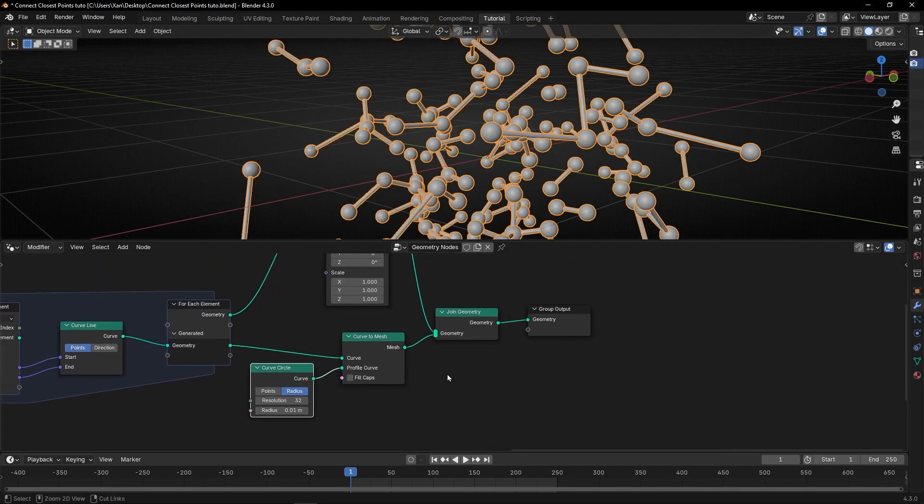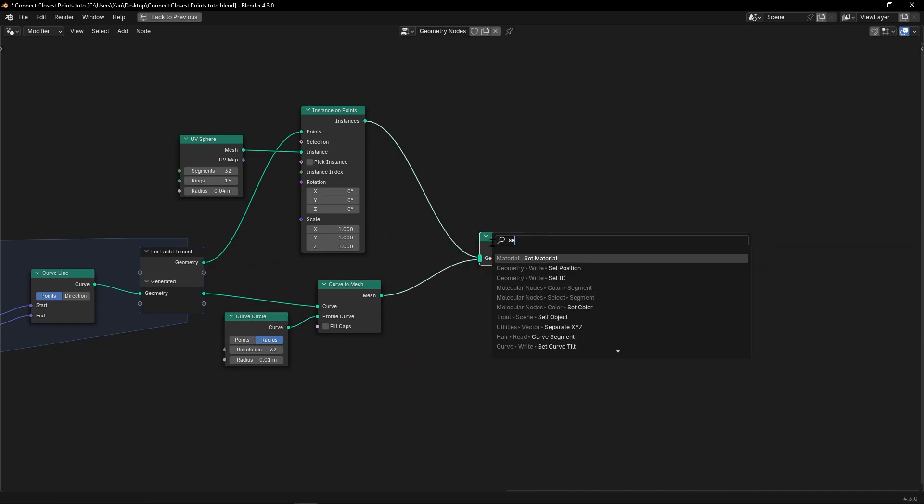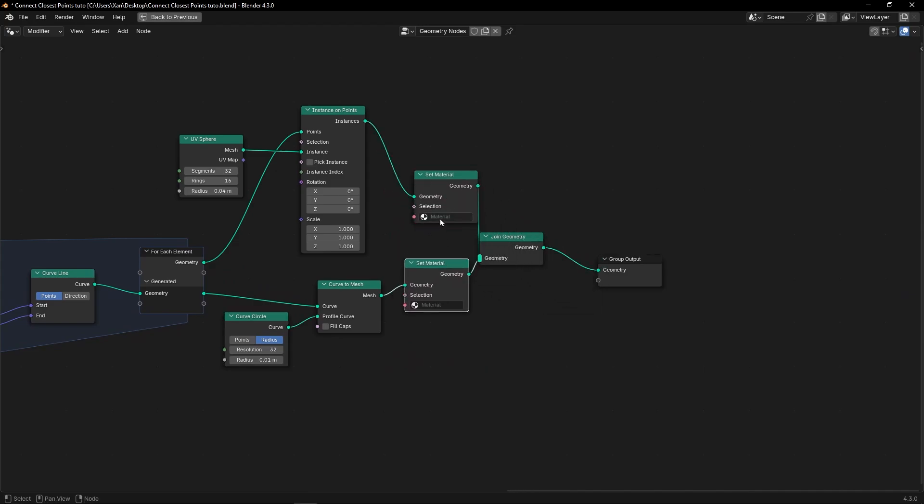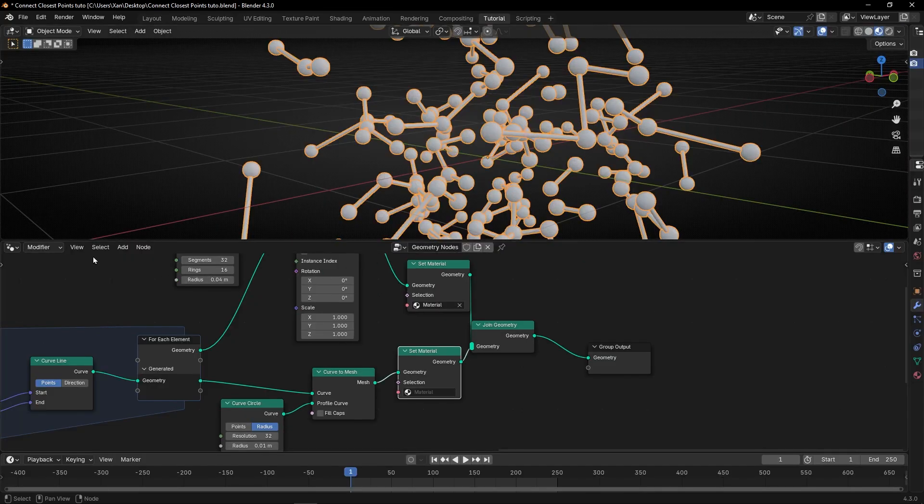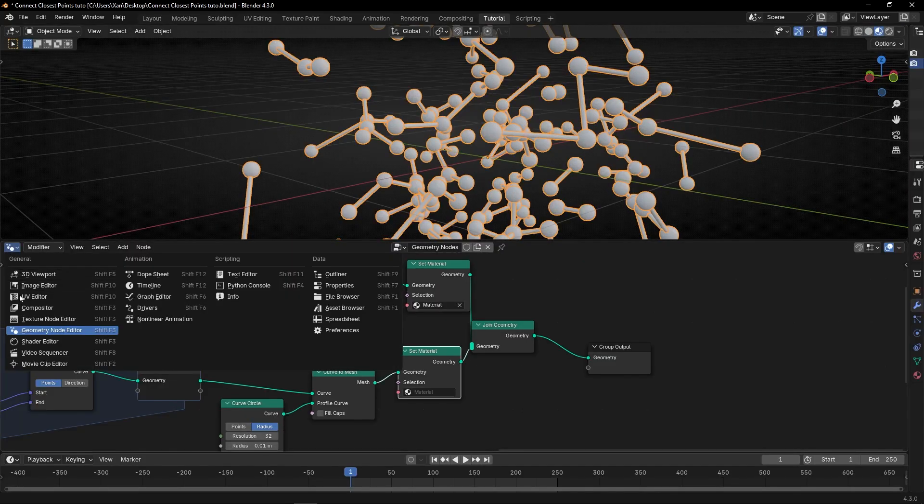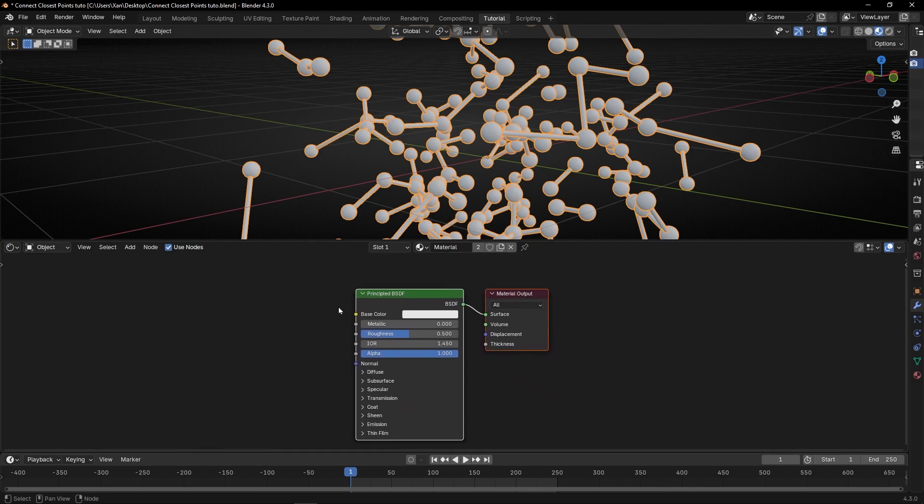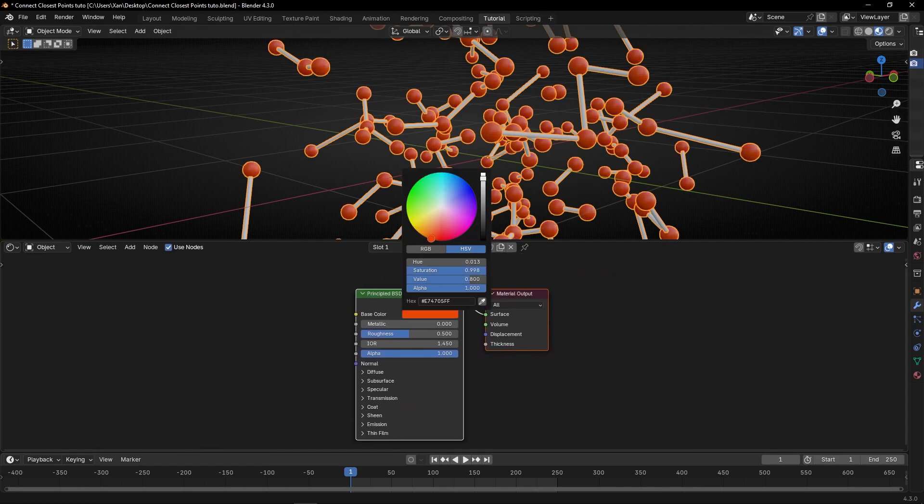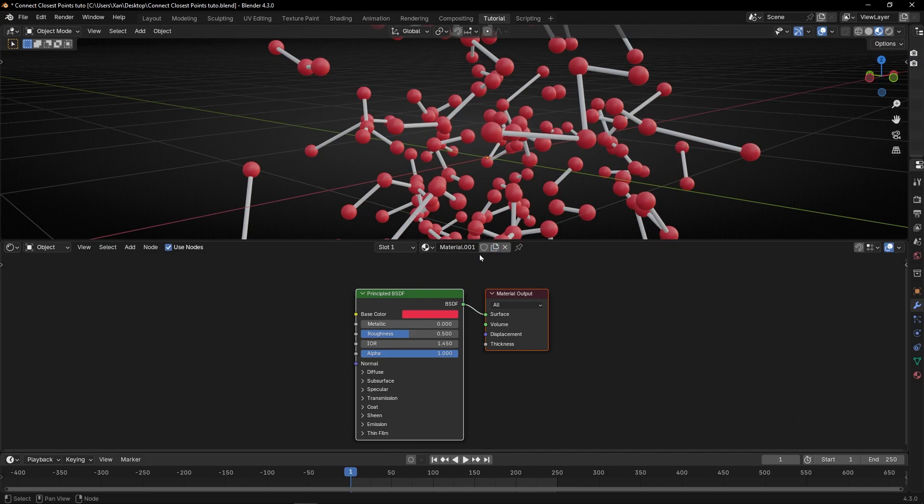And let's give two different materials to each one. One here, and one here. Let's add this one material. Let's add this view. Go to Shade Editor. And let's select any color, it doesn't matter, this one.